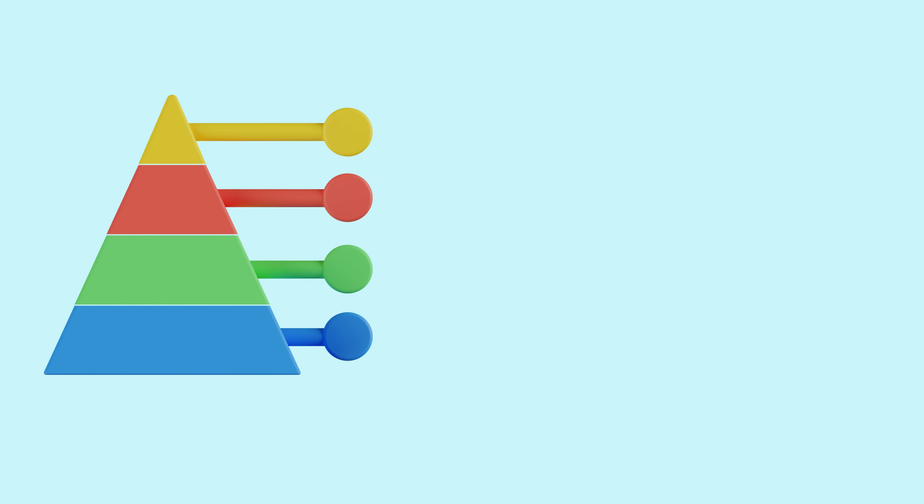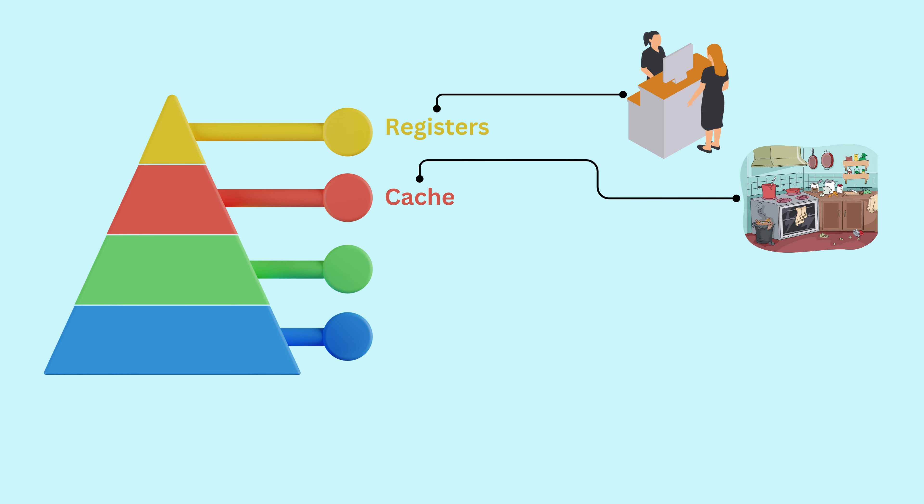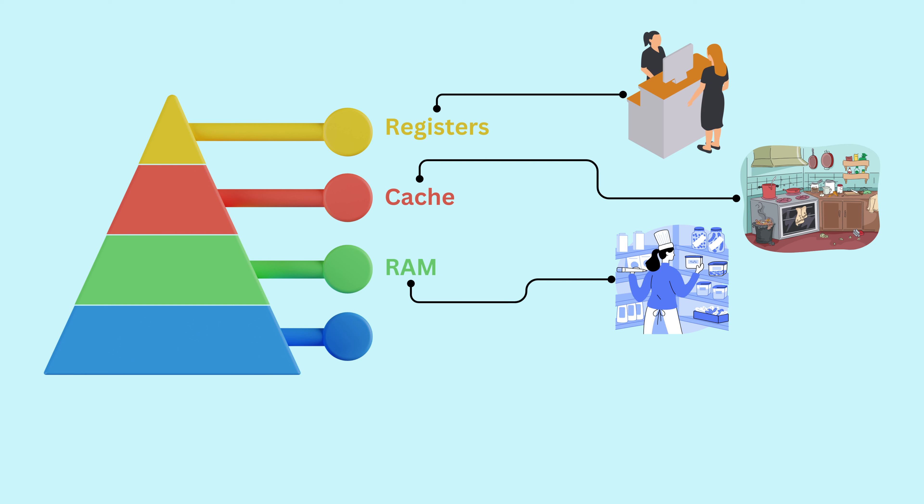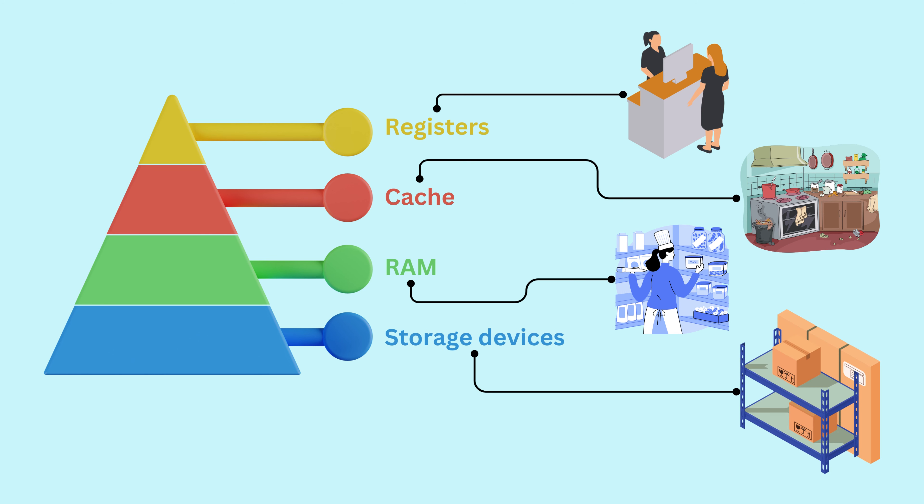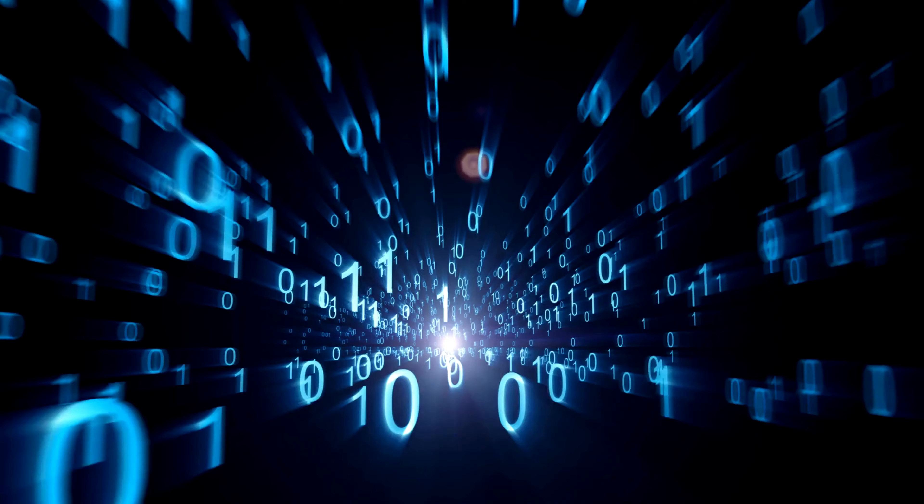Think of it as a fast-food restaurant. Registers are the cashiers who take your order super quickly. Cache is like the kitchen, where frequently ordered items are prepared in a flash. RAM is the storage area where your meal is temporarily kept, and storage devices are like the restaurant's warehouse where ingredients are stored long-term.